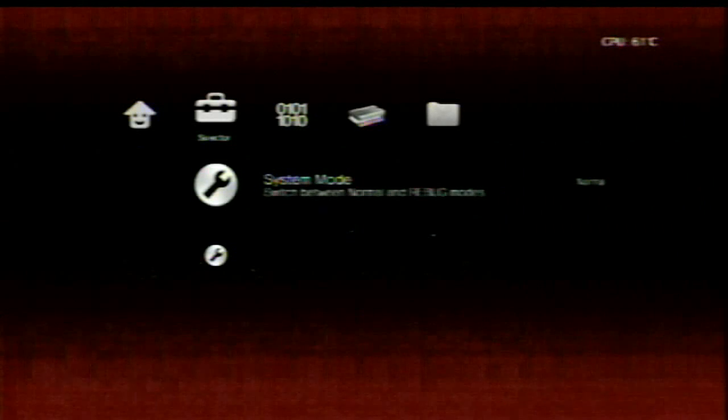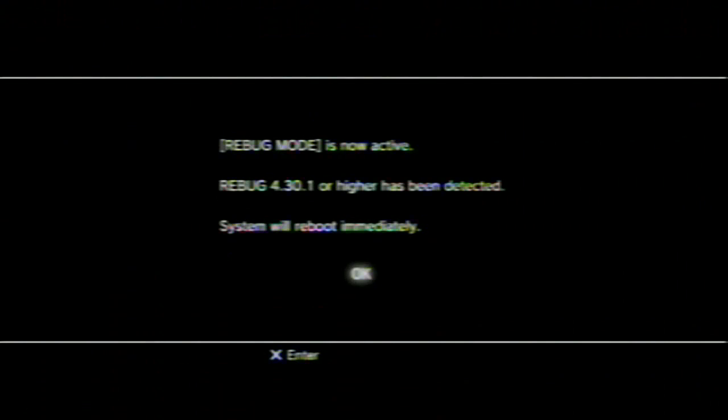System mode, you can change it from normal, or to Rebug. I'm going to change it to Rebug. And you're going to have to reboot your system. Allow that system to reboot. It'll just do a cold reboot. I'm just going to show you what Rebug Mode basically does.